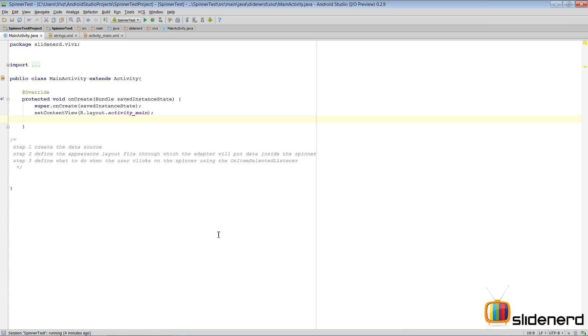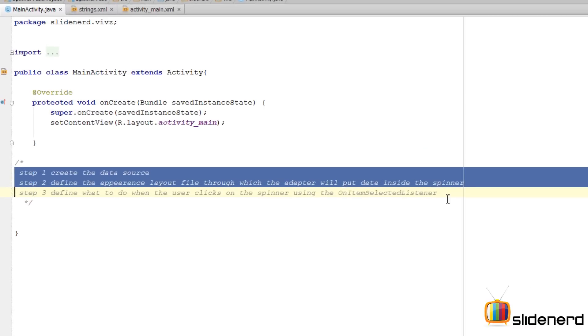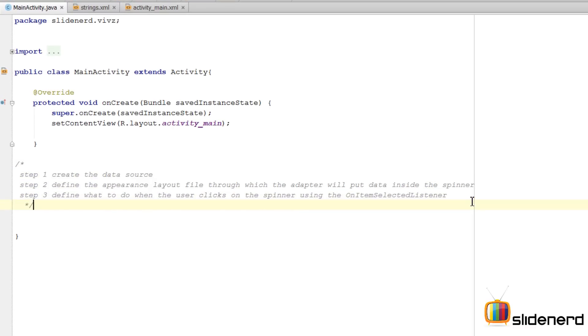Hello ladies and gentlemen, this is Vivs from SlideNerd. In this video I'm going to show you how to make the spinner in Android Studio and get it working. I have written down a series of steps for making this program work.